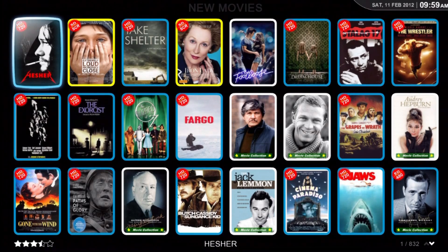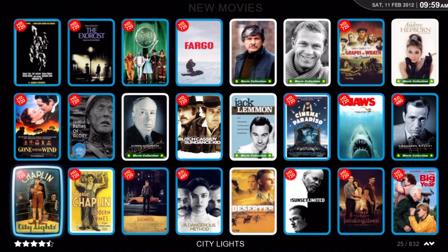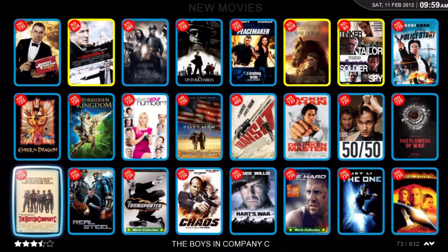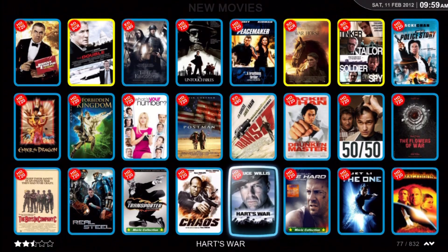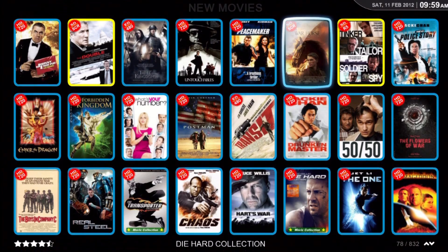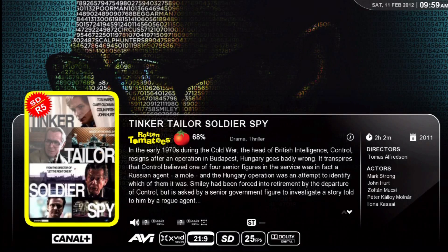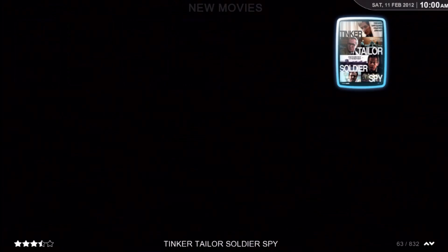Today we're going to show you the different movie covers that can be displayed using my overlays. The first one is an R5. R5 means Russian video with line audio. For the R5 movie, we put the Starburst on the upper left, the SD for standard definition, and then R5.